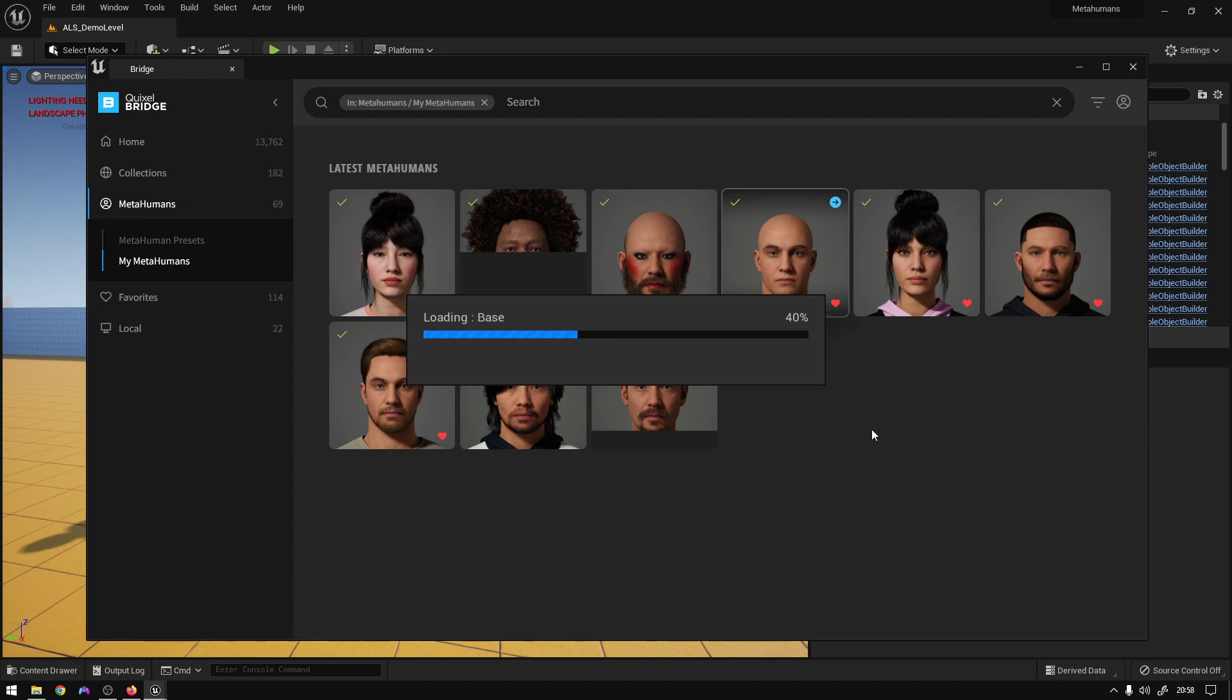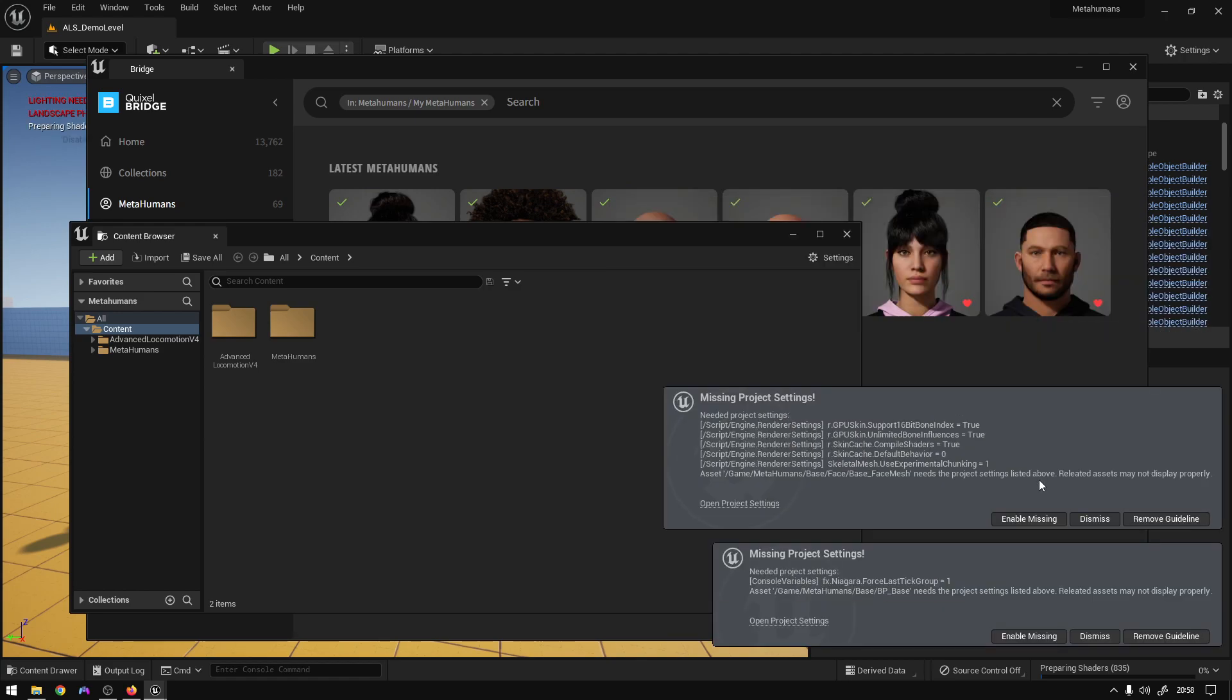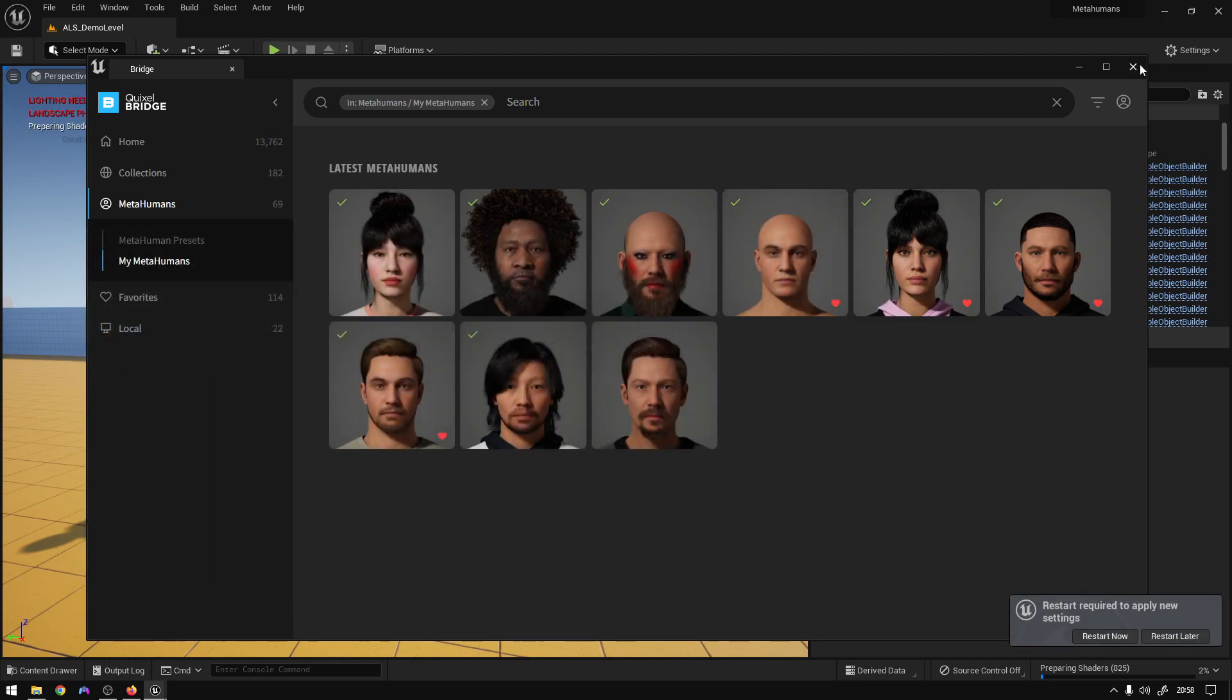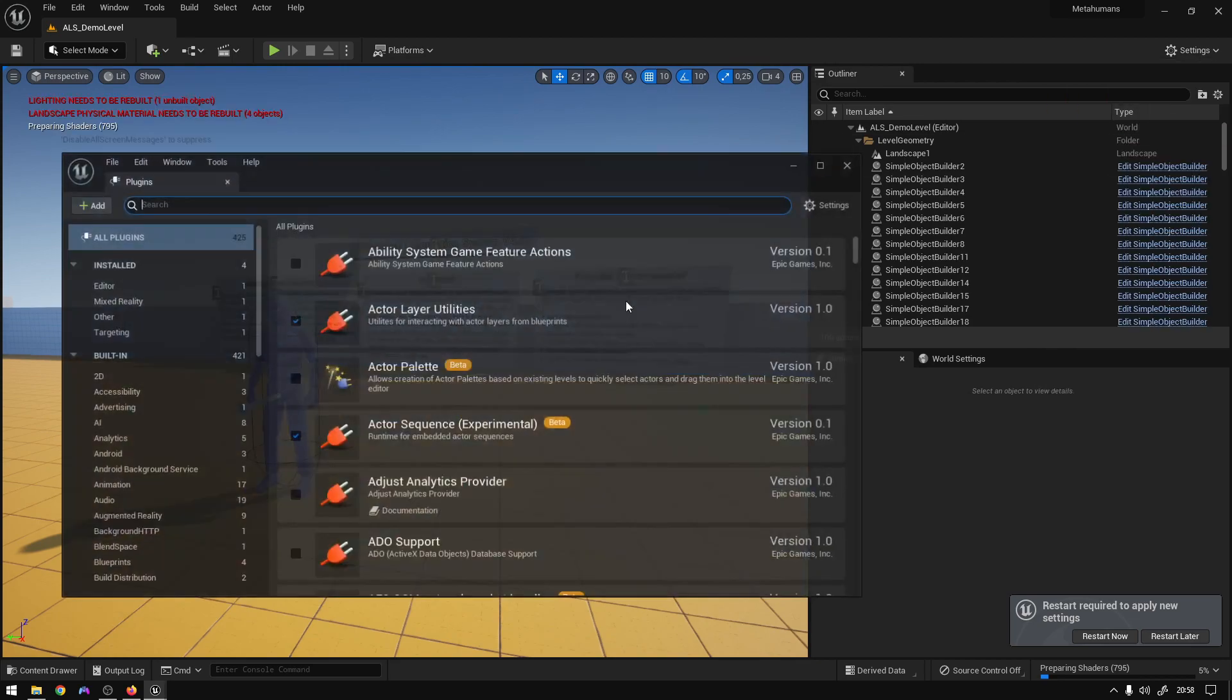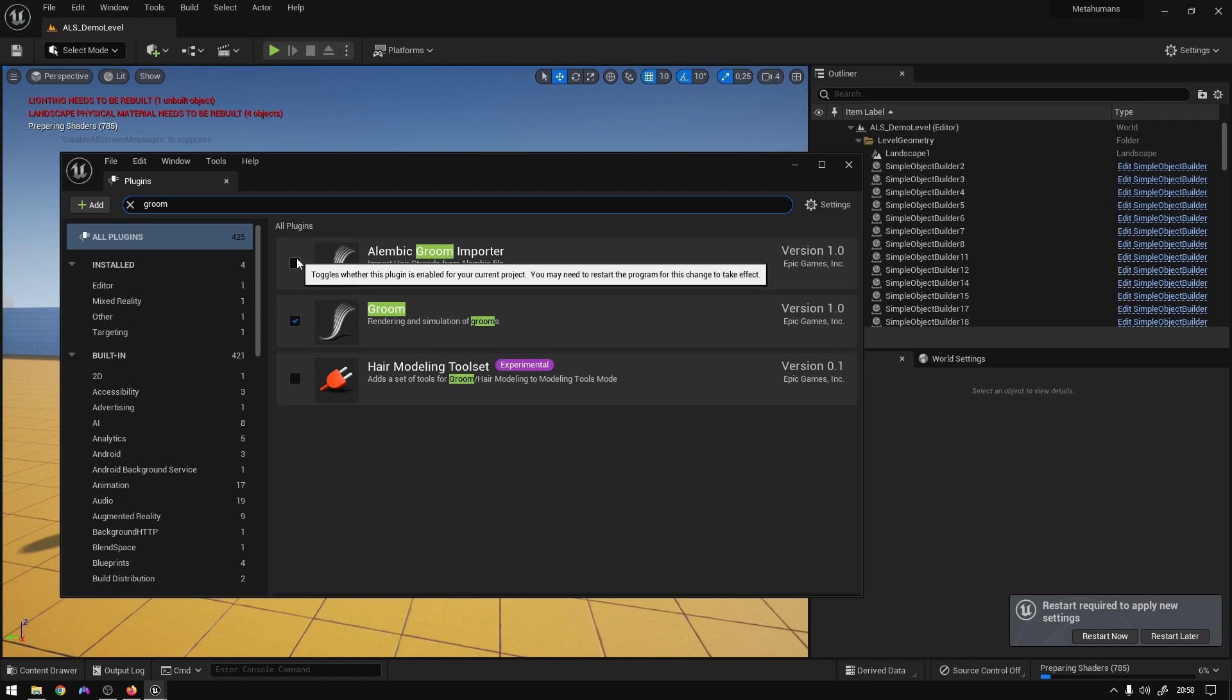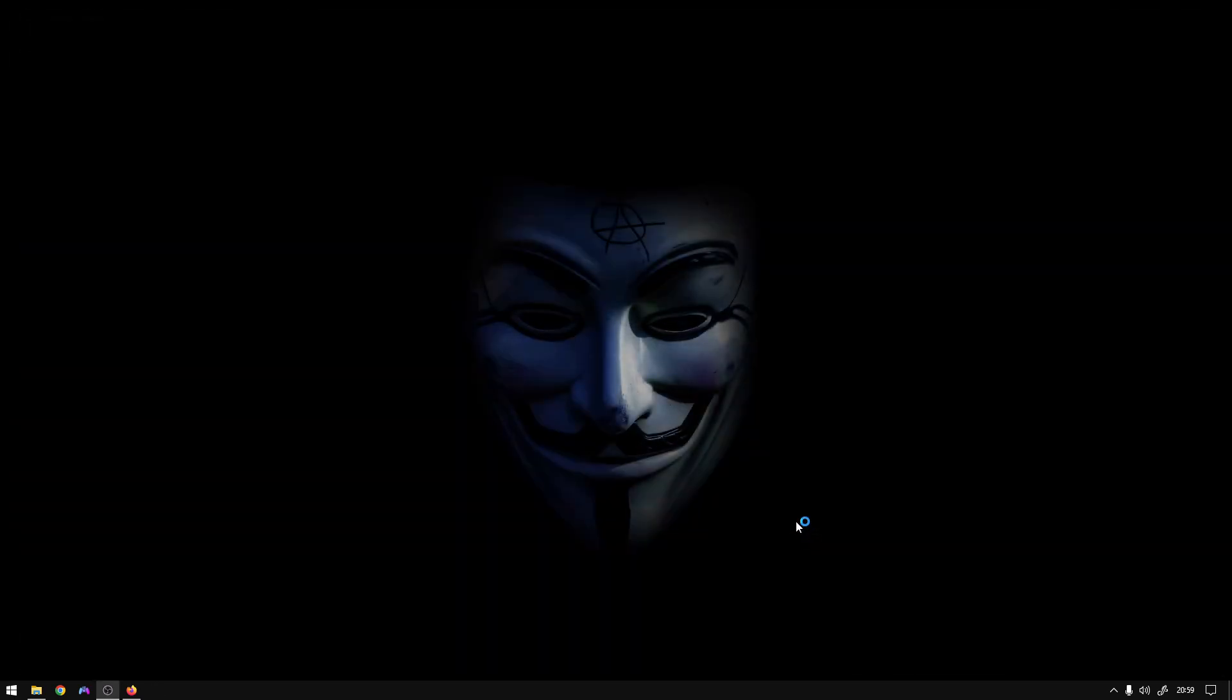So yeah, that's basically it. Now just enable all the plugins. Before you close, you could also enable the Alembic Groom. This will make the hair show up on a production build. So just restart.